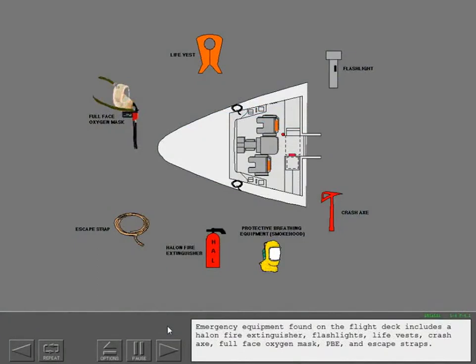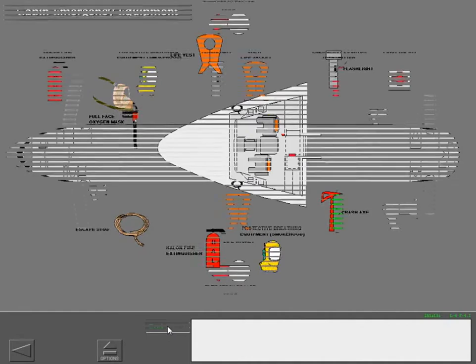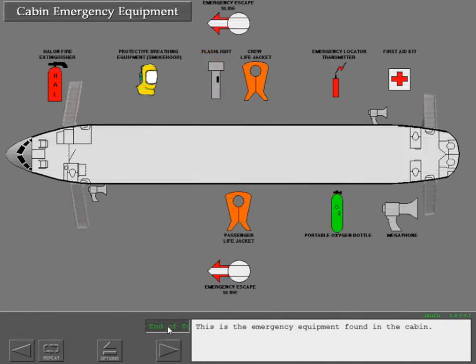Flight crew members can evacuate the airplane through two side windows. Emergency equipment found on the flight deck includes a halon fire extinguisher, flashlights, life vest, crash axe, full face oxygen mask, PBE and escape straps. This is the emergency equipment found in the cabin.